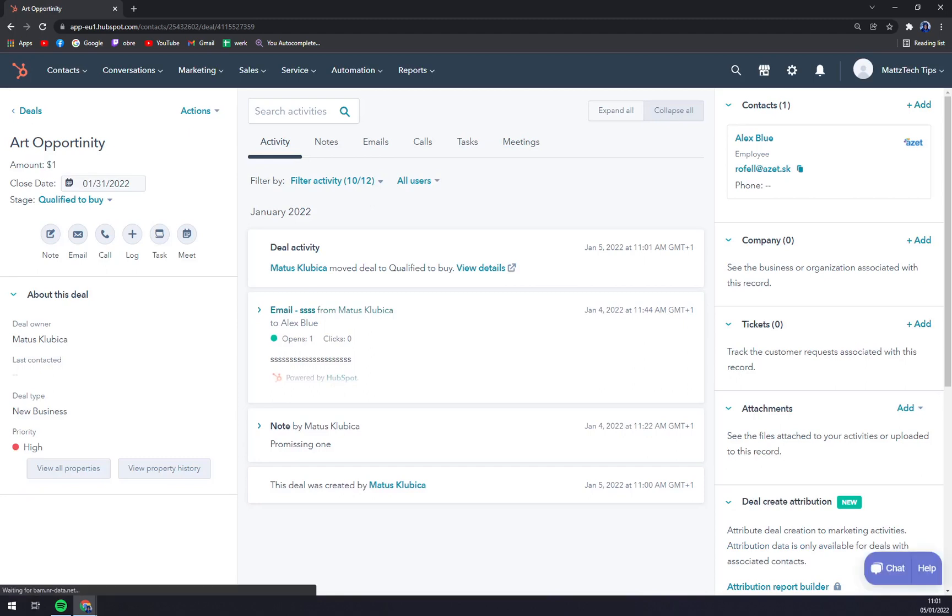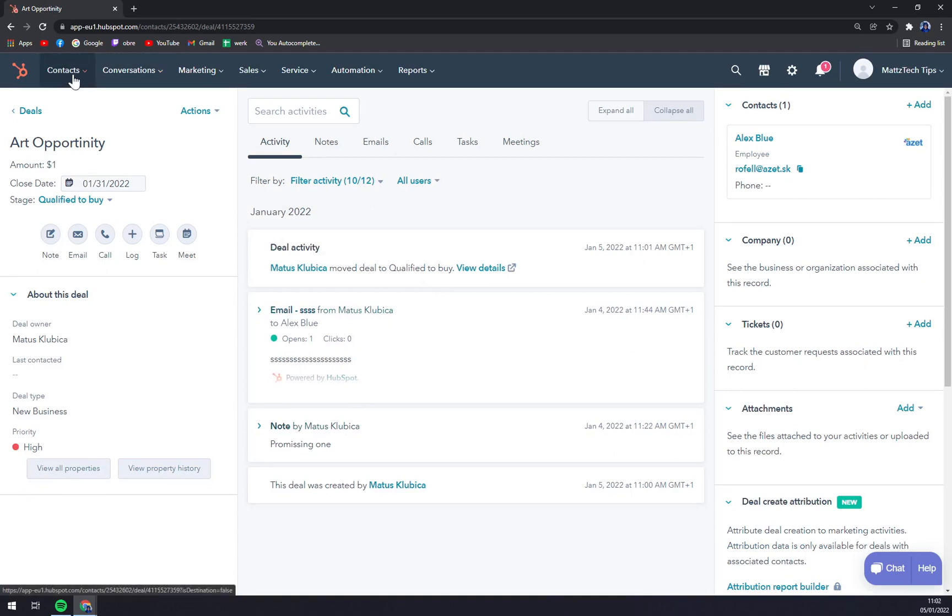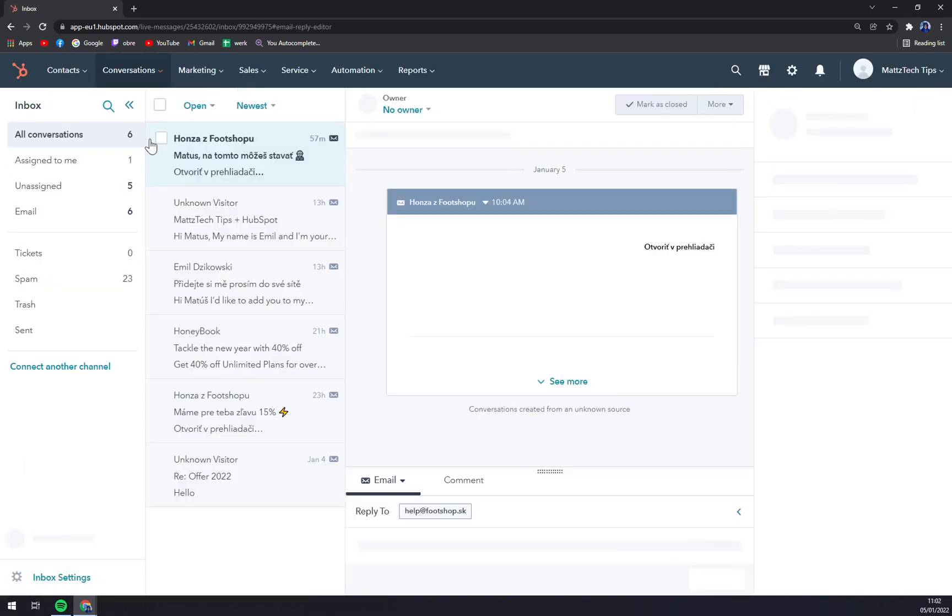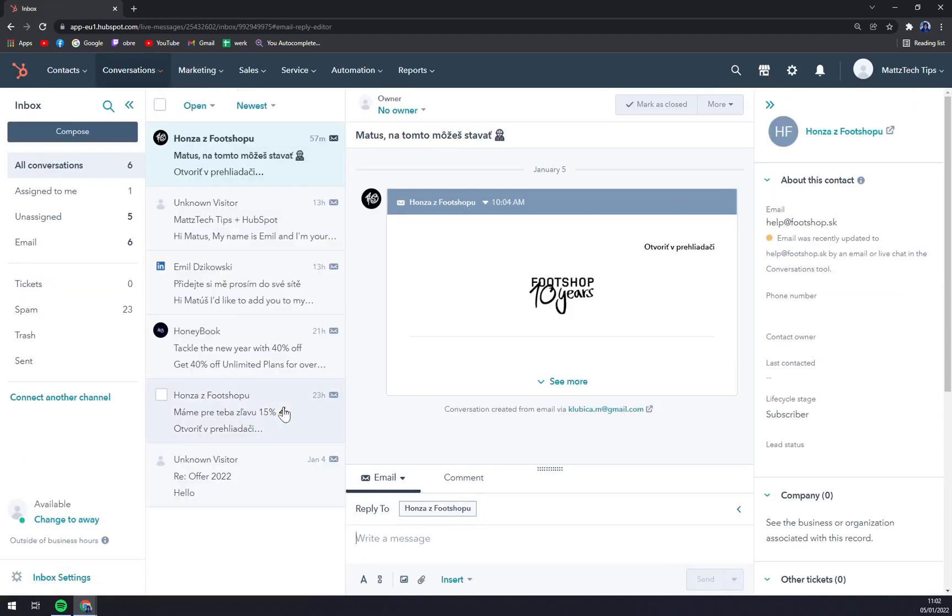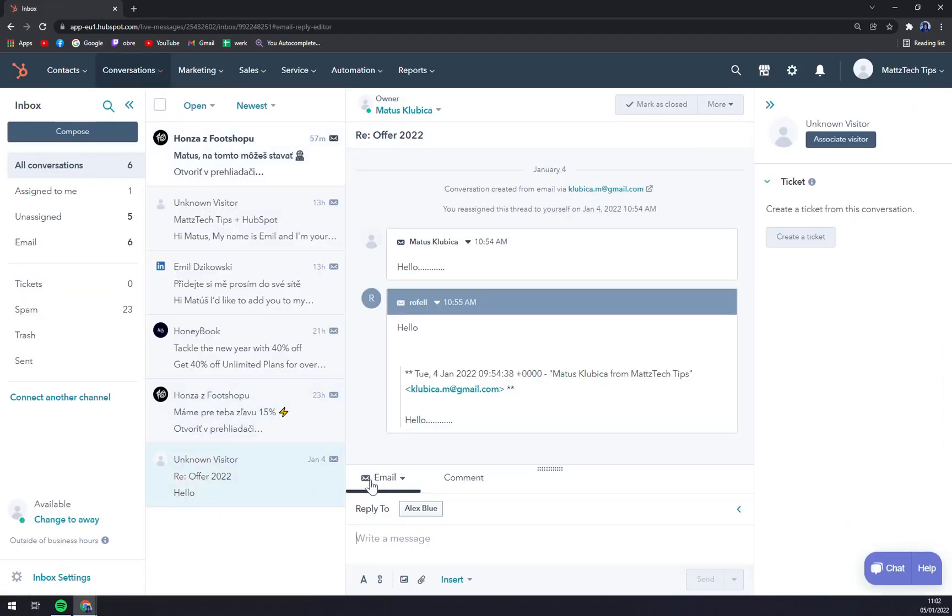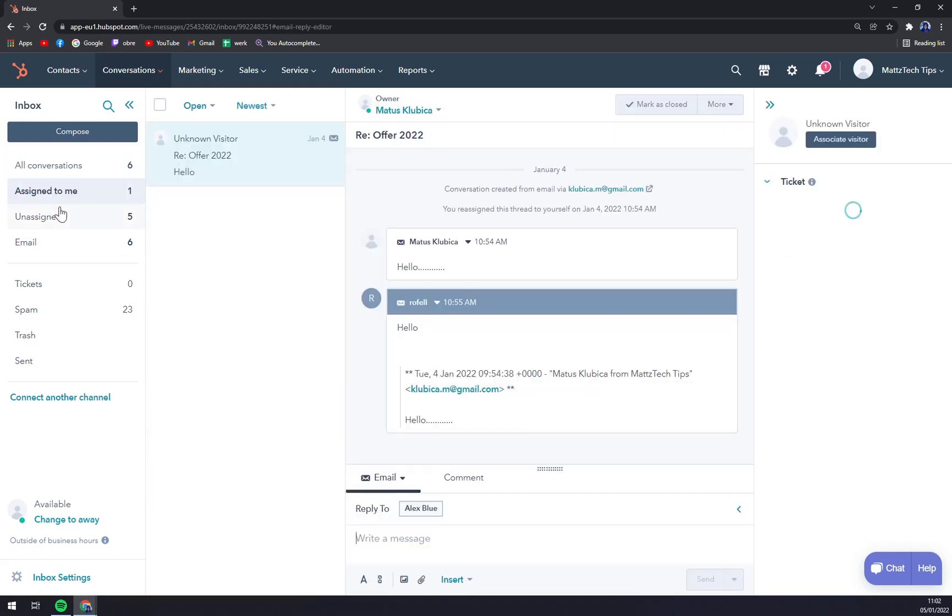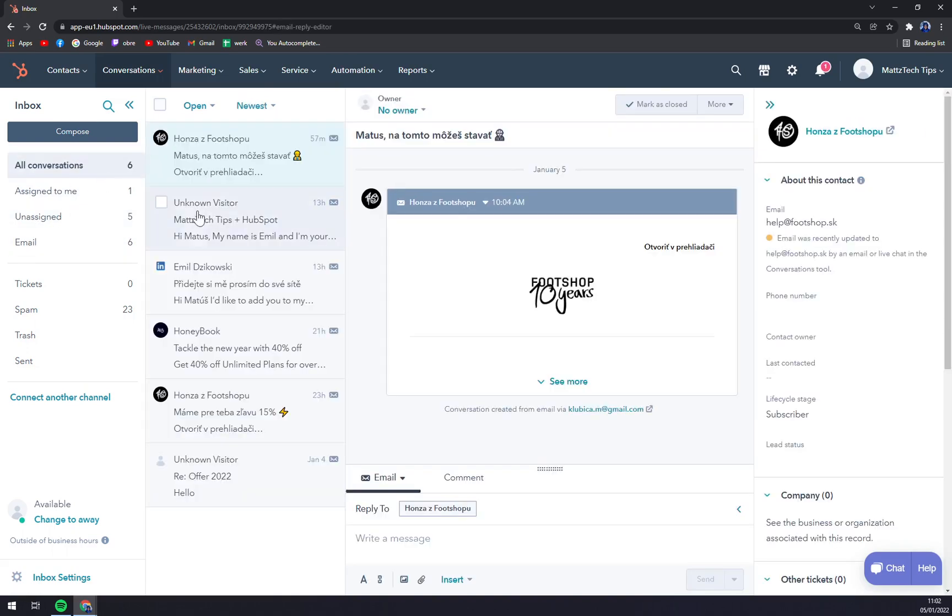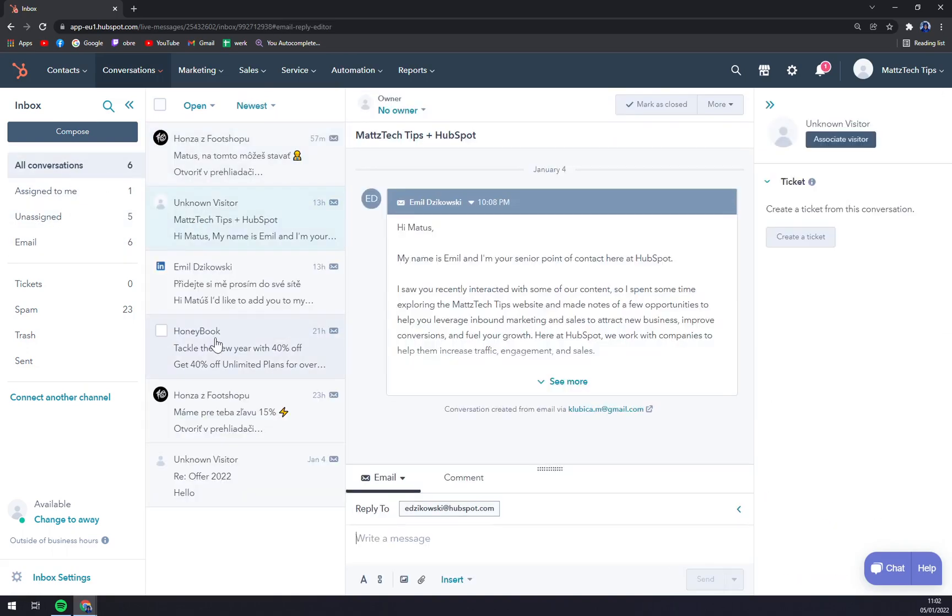We have this deal and also we have the activity of the email communication with this guy called Alex. As you can see, I already sent him an email and he replied.